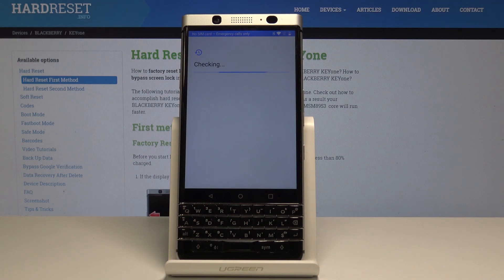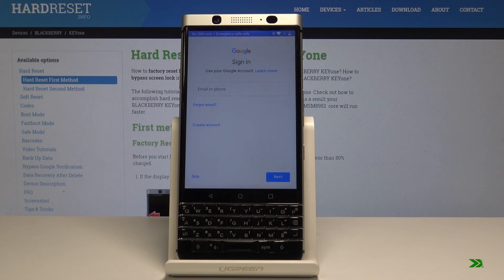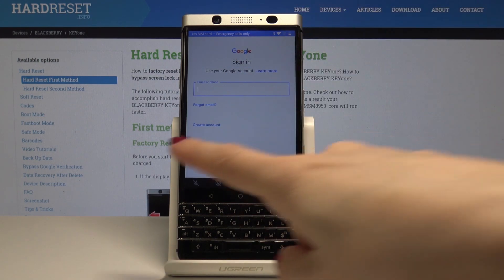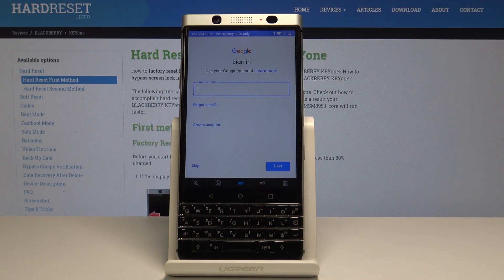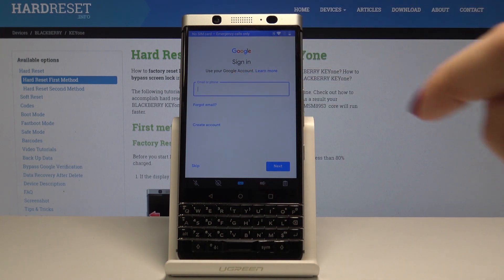Now your device is checking all information, so just be patient and wait a while. Now you can log in with your Google account. If you don't have one, just tap on Create Account and follow the presented steps. But if you have one, just enter your email address or phone number.